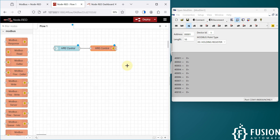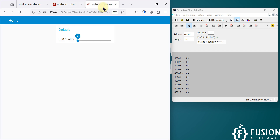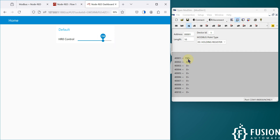Now we can deploy our flow using Ctrl+D and navigate to our dashboard. You can see the HR0 Control slider. I can control the value of HR0 from here — setting it to 60, or changing it to 150, and you can see 150 updated. This is how you use Node-RED to control the holding register data of your Modbus Serial RTU or RS-485 device.